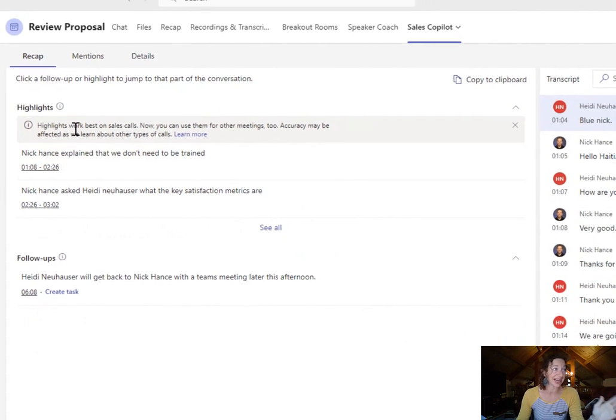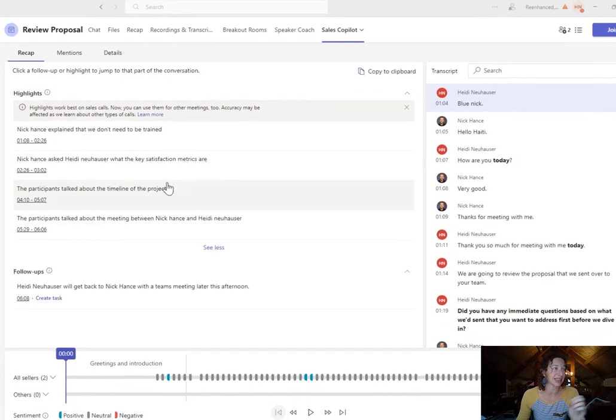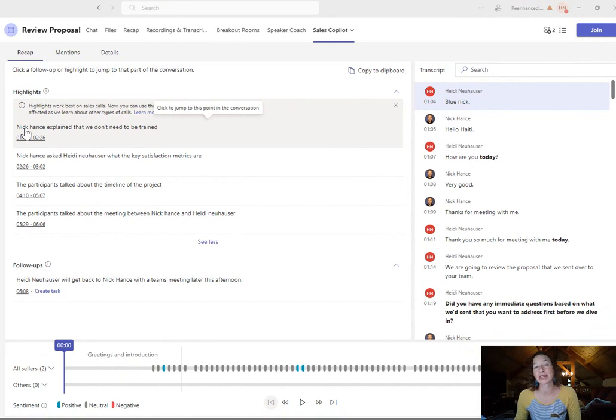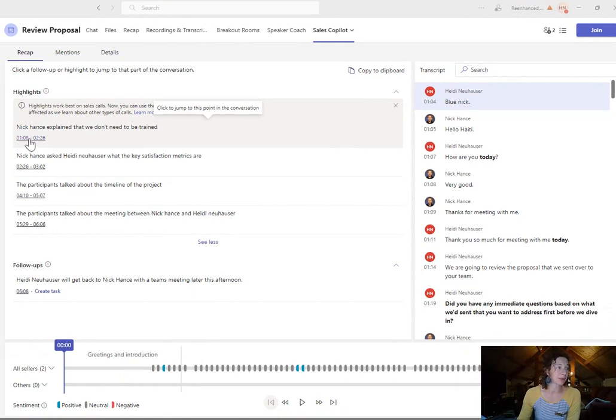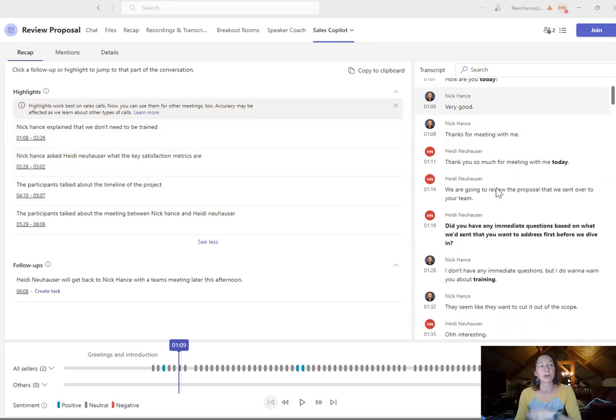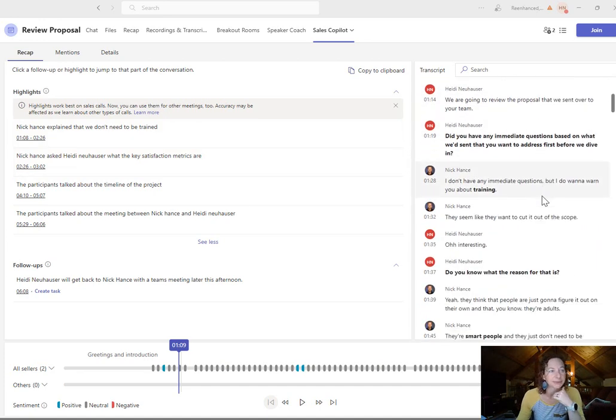First of all, highlights. These are our highlights. You can see what time we talked about. Nick explained that users don't need to be trained. That was during this time period. And then you can come in and start to see the information. The full transcription is down here as well.